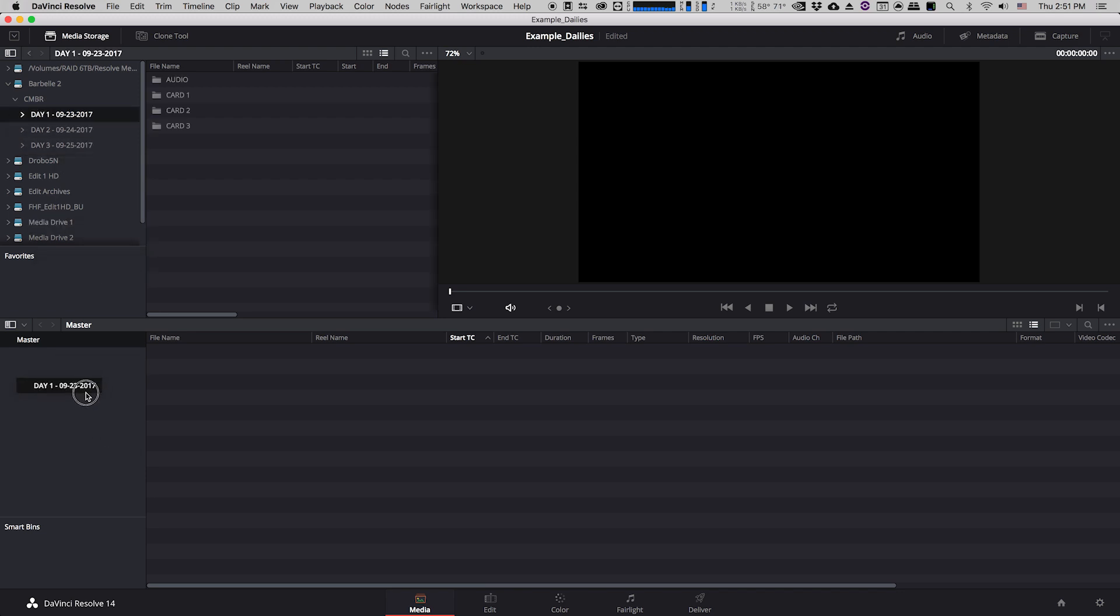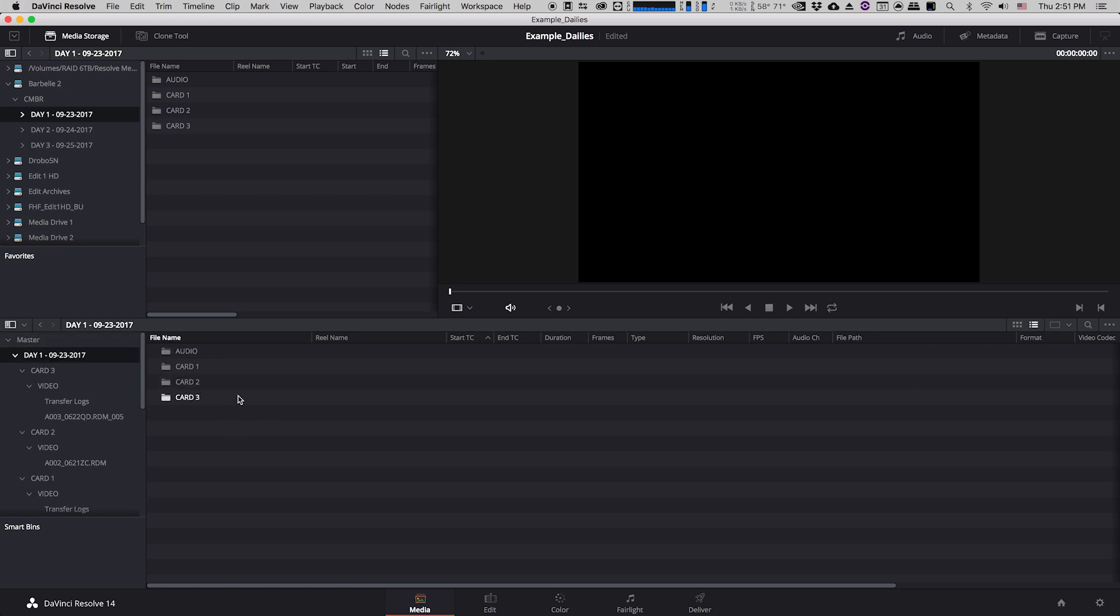Here we have under master we have day one. If I open that up as you can see here are my three cards and also my audio folder. For the purposes of this tutorial I'm not going to be syncing audio in Resolve. You can sync audio in Resolve but I personally prefer to do it in Avid just because I'm a little bit more comfortable with it so I tend to be able to do it a little bit more quickly. So for this series what we're going to do is we're going to do a workflow where we create our dailies in Resolve but then we do our audio syncing in Avid.